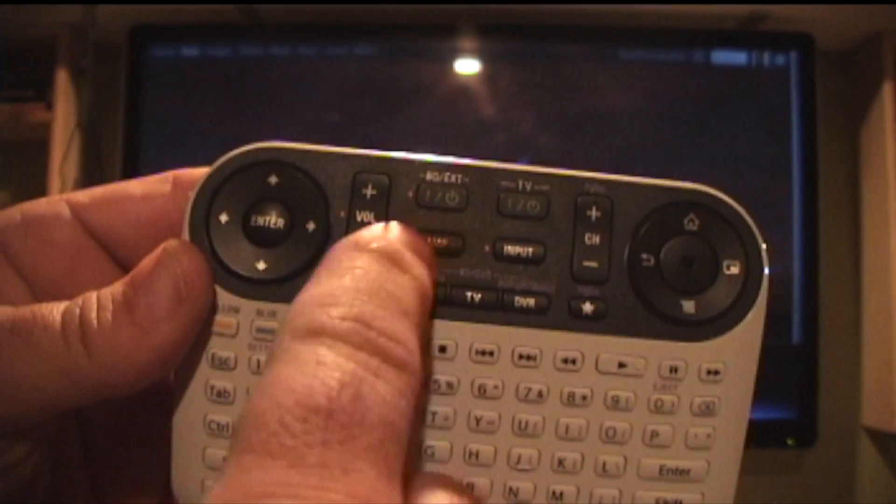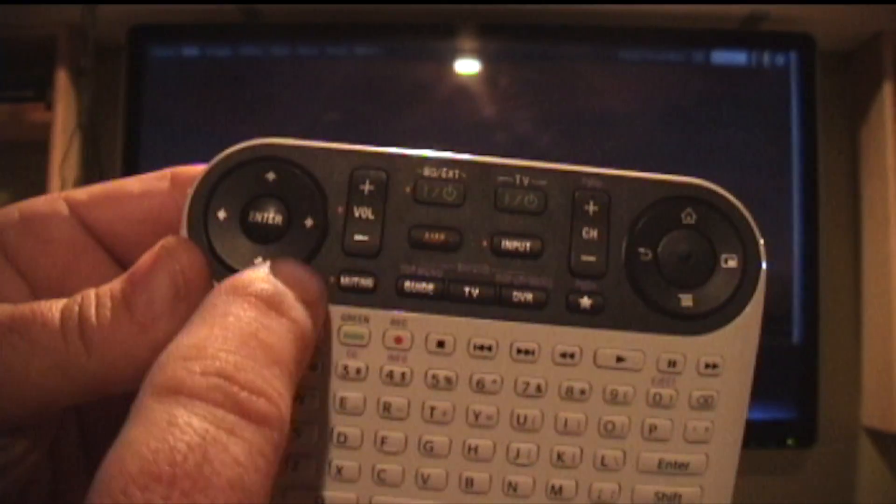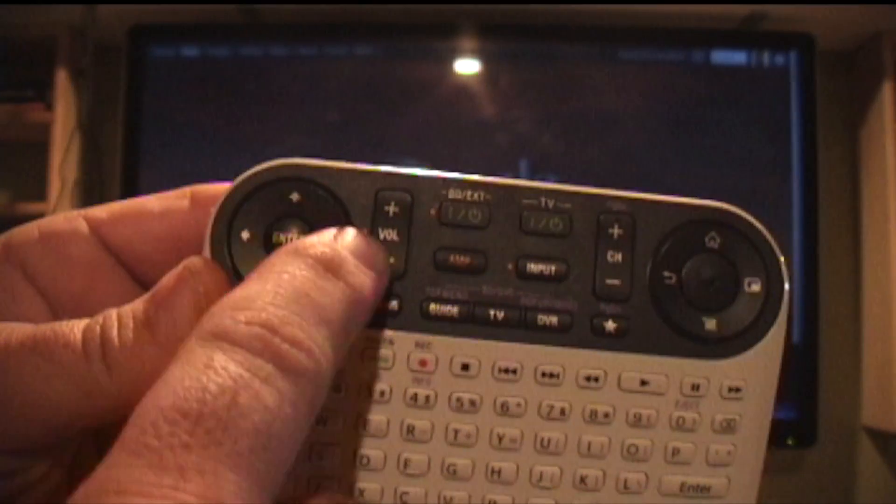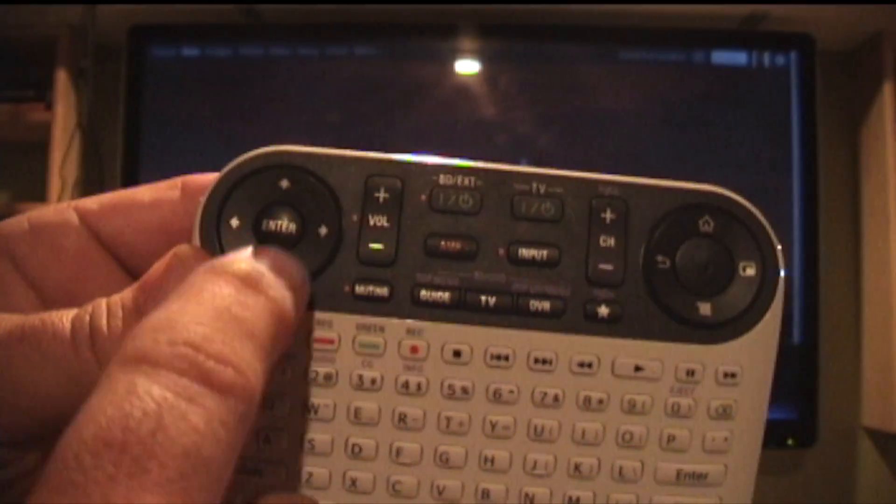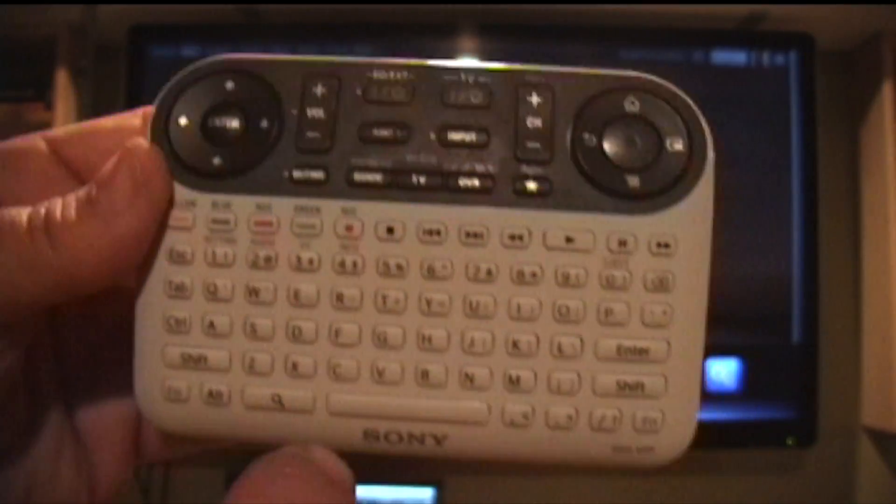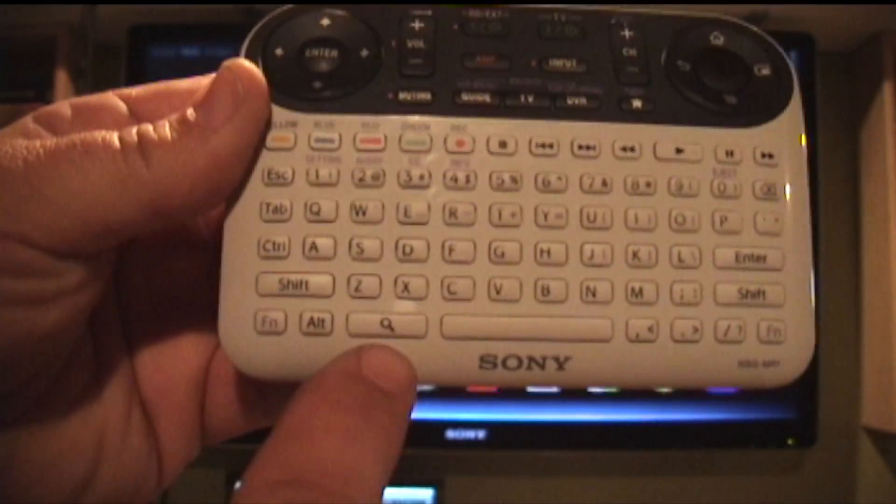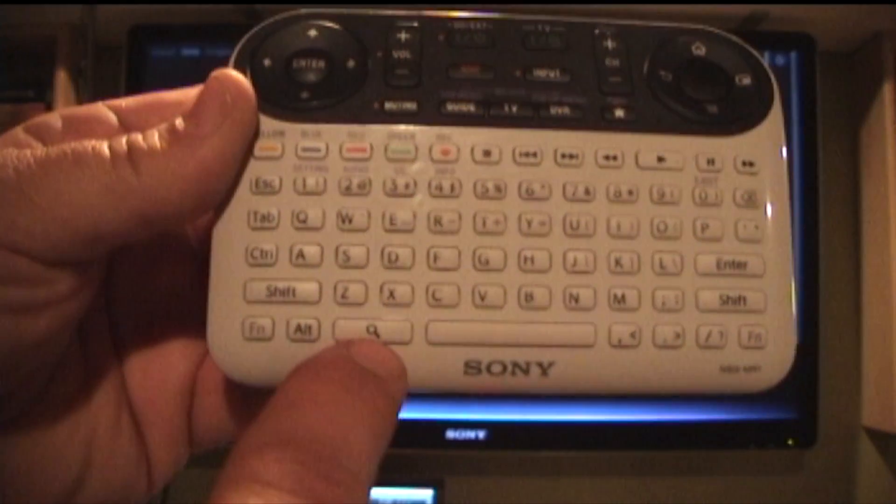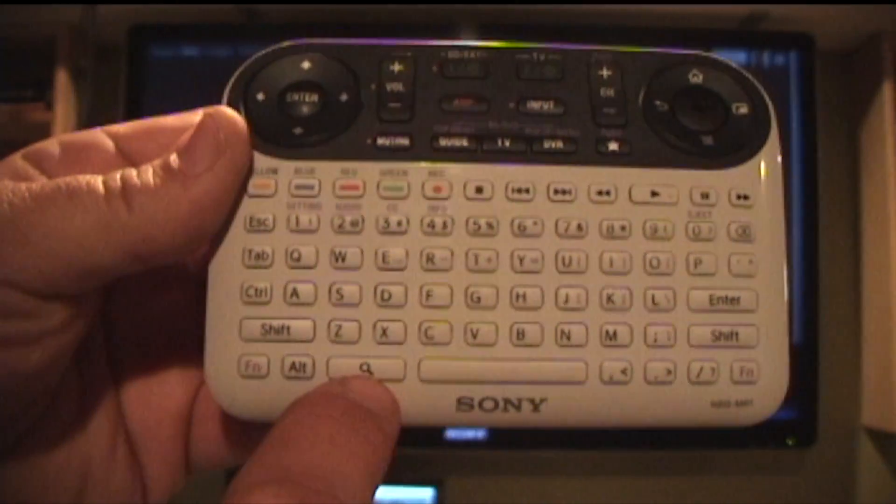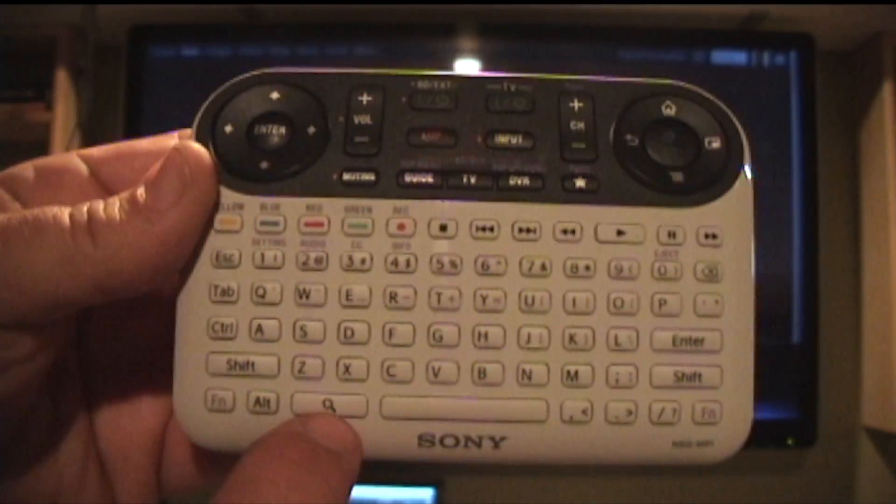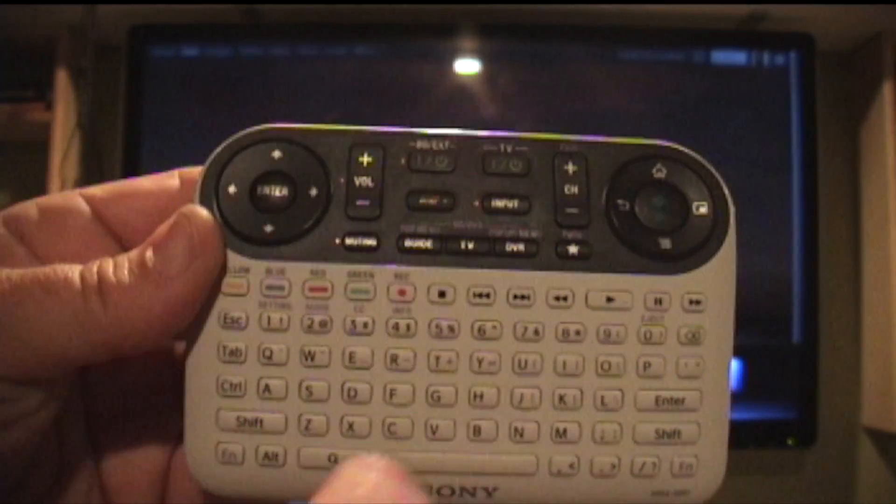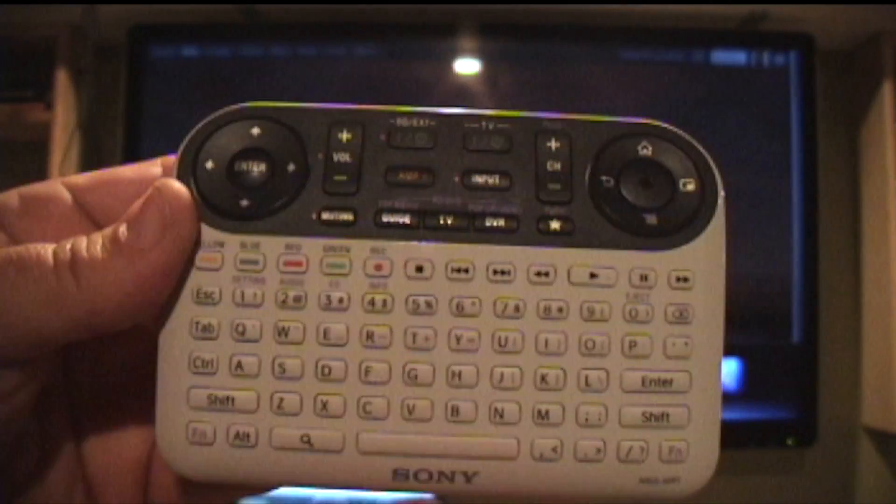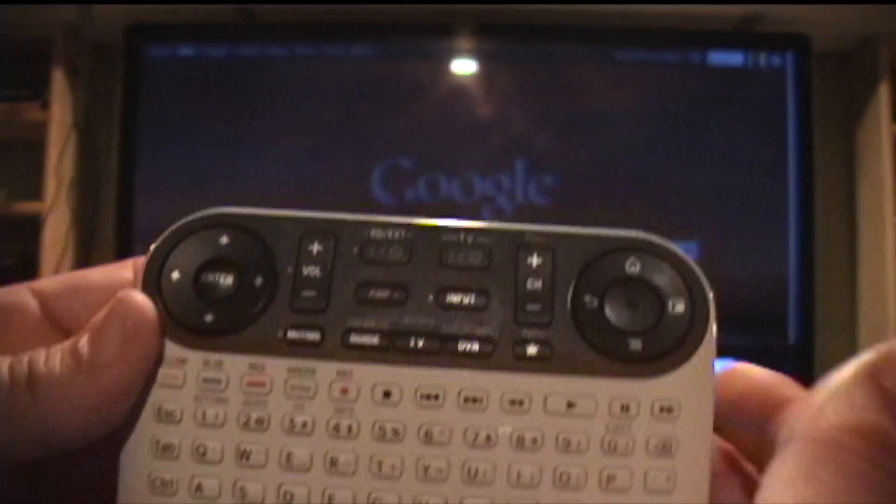Channel up and down, volume up and down, a disc with left, right, up and down and select. Also you have a search button down at the bottom to open up universal search from anywhere. It's a very nice remote, nice fits in the hand nicely.